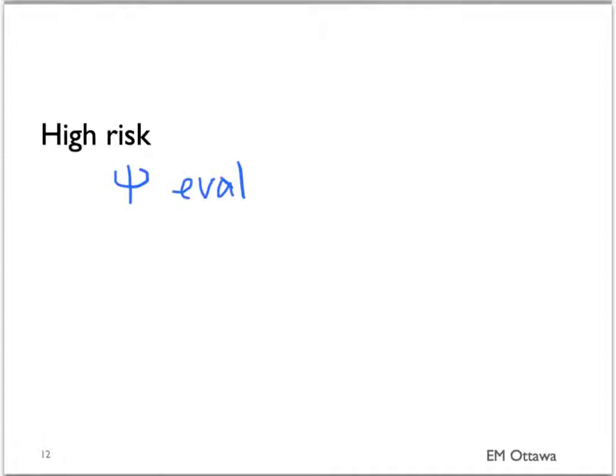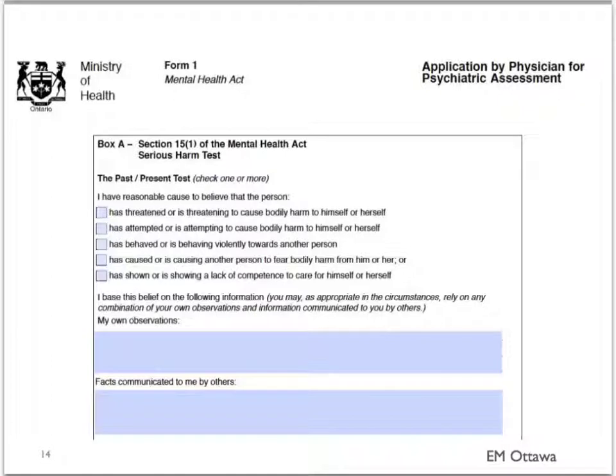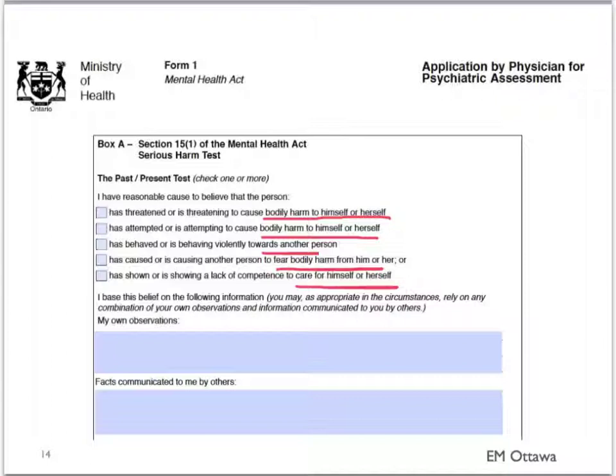High-risk patients should have a psychiatric evaluation. If the patient does not consent, depending on where you work, there are different ways to detain a patient without their consent. In Ontario, we use a Form 1 under the Ontario Mental Health Act, which allows us to detain the patient for a maximum of 72 hours without their consent in a psychiatric facility. The criteria for this certification include threat to themselves, attempt to hurt themselves or another person, or inability to care for themselves. Different jurisdictions will have different forms that may include different criteria, and you should follow your local practice.